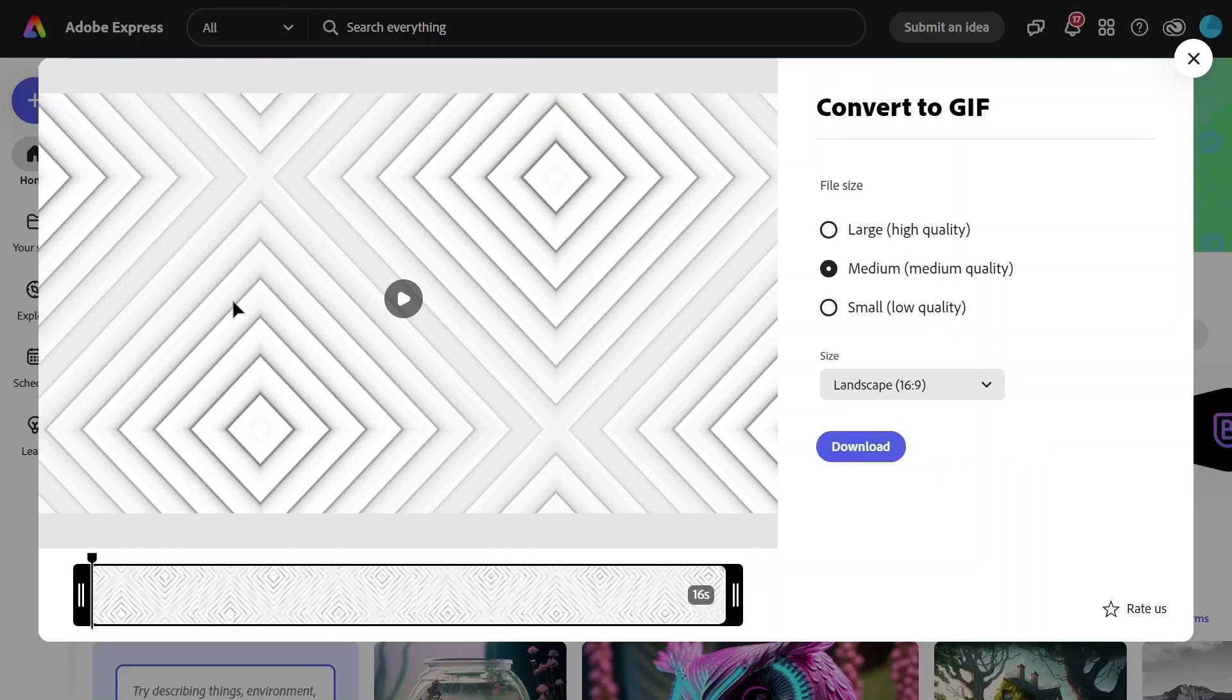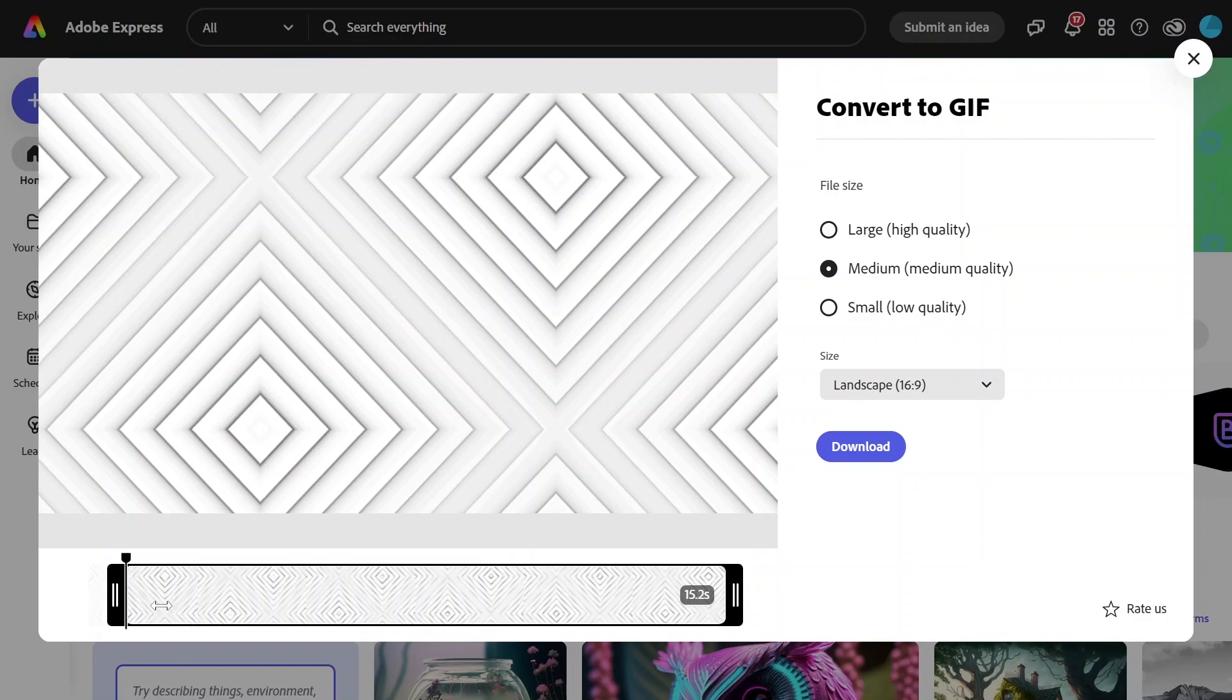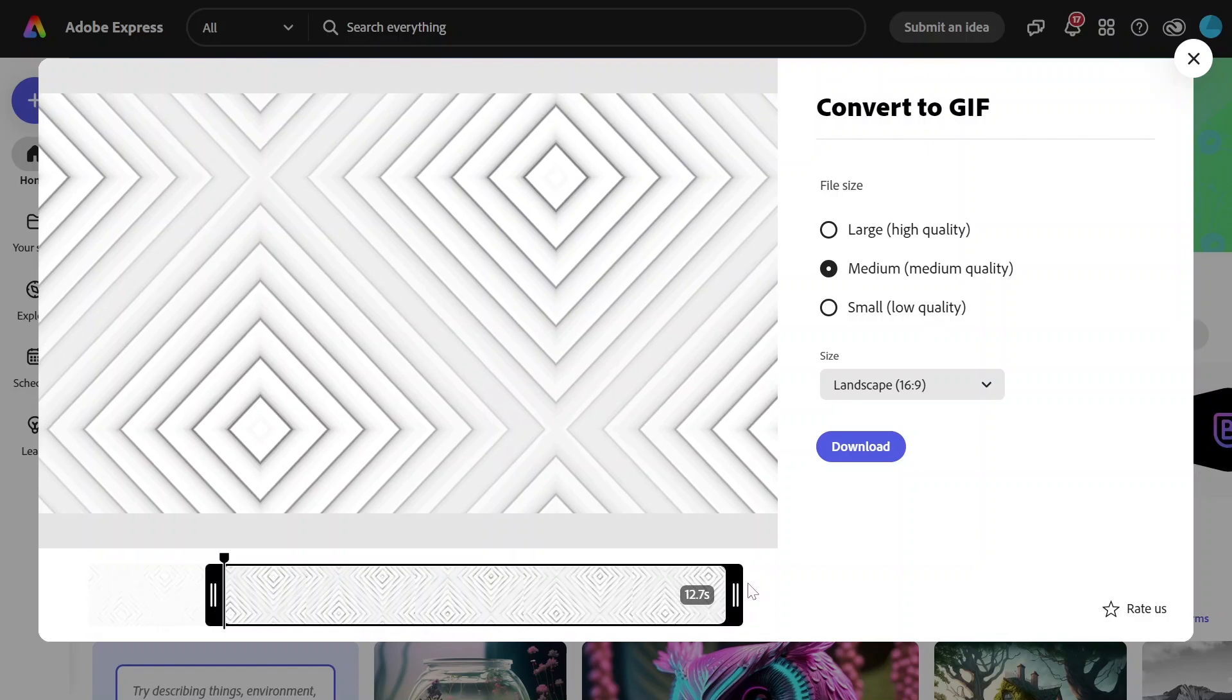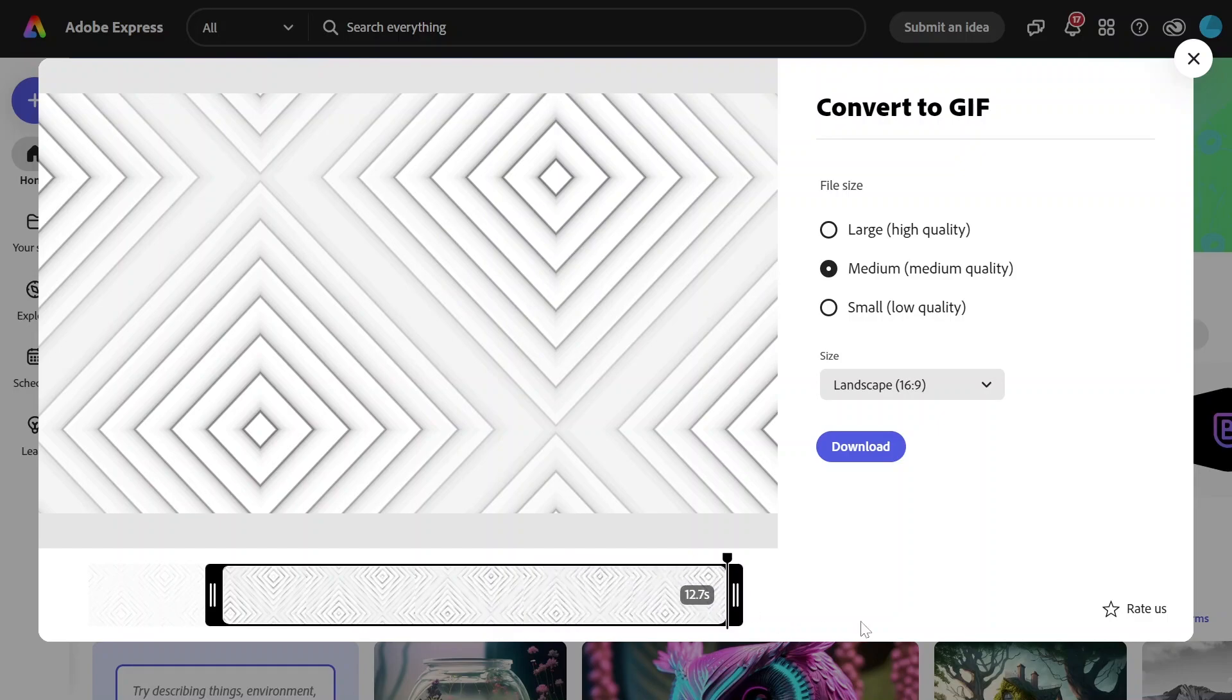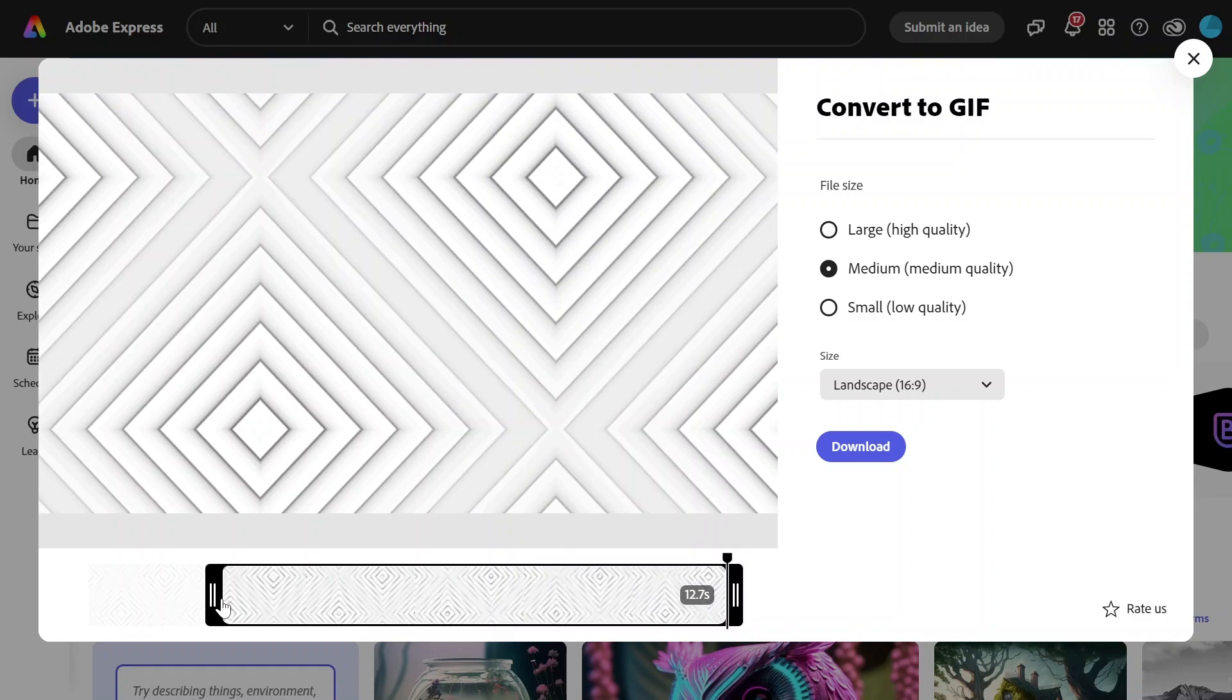The conversion will happen online. And now you can trim the video by moving the start point and the end point. I will not trim it though, because I want the whole thing to be converted.